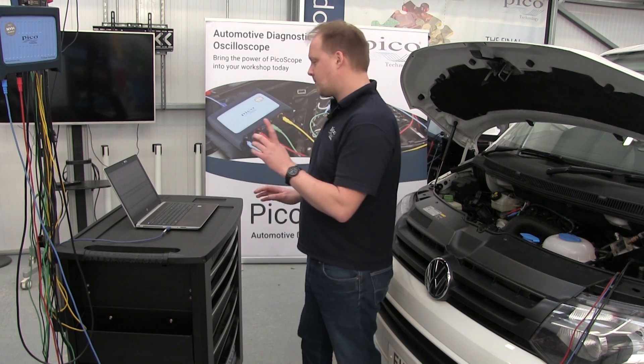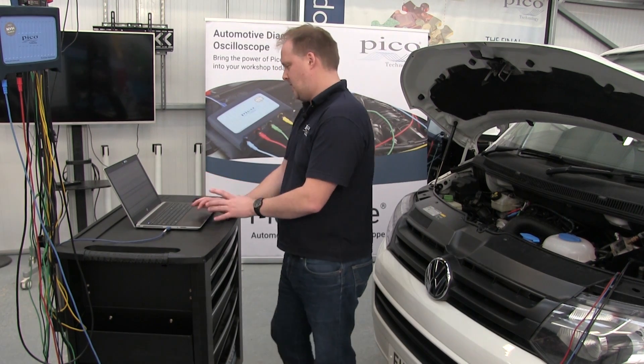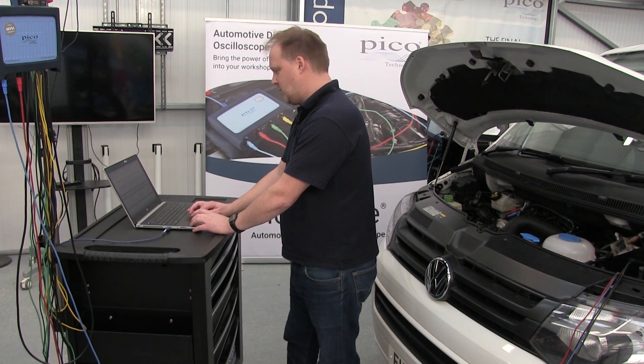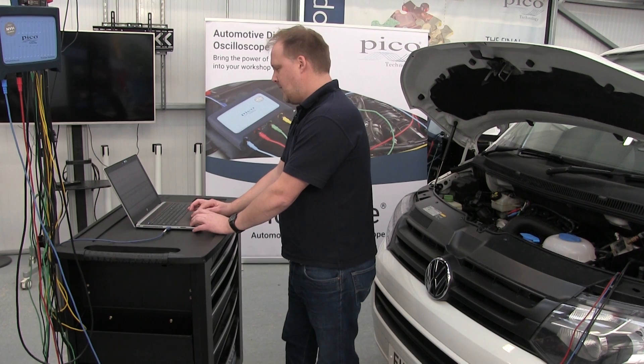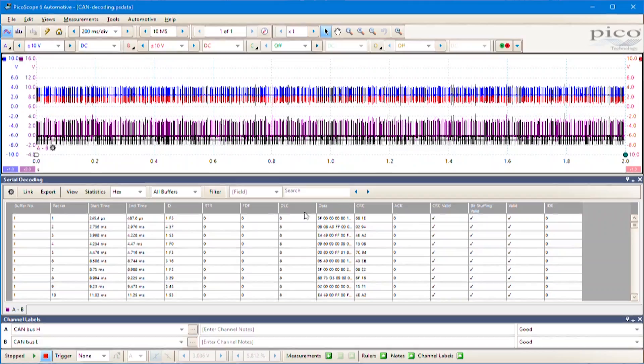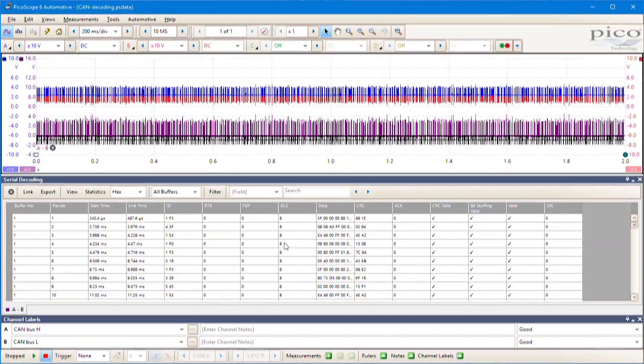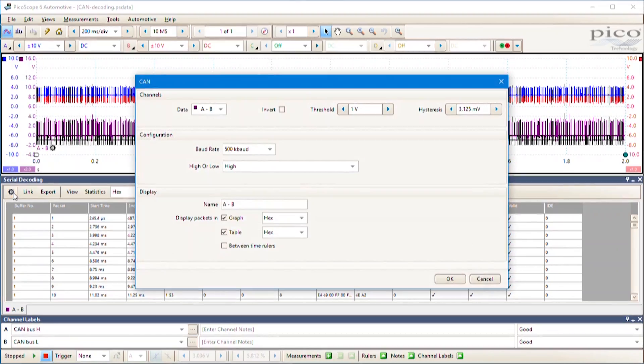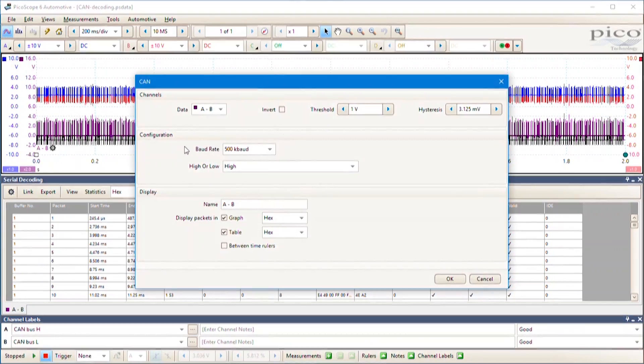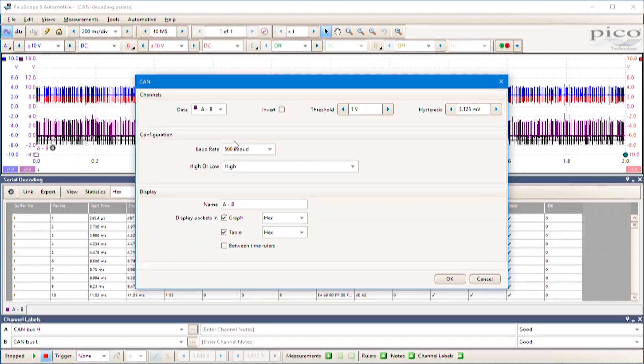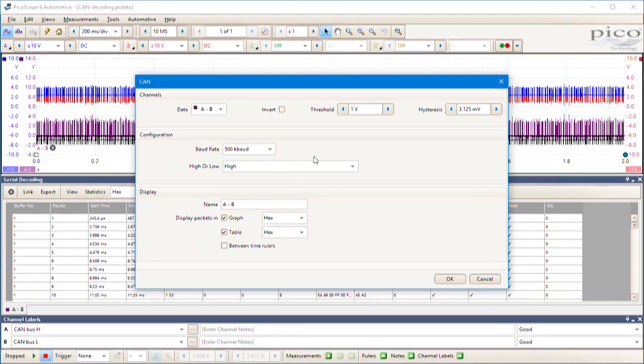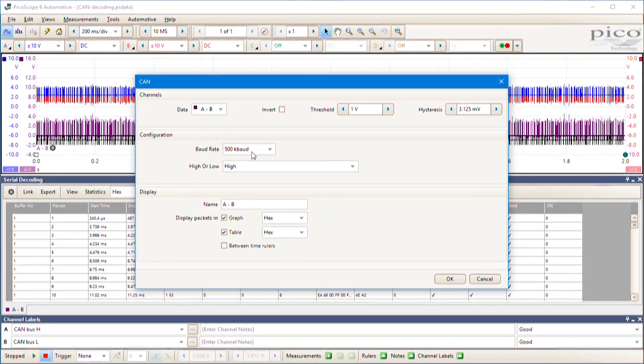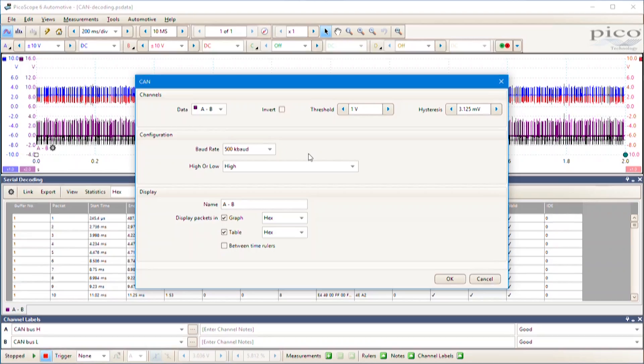The serial decoding functionality assumes a specific baud rate - that's how many bits per second the bus communicates at. Most powertrain buses are around 500 kilobits per second or 500 kilobaud.